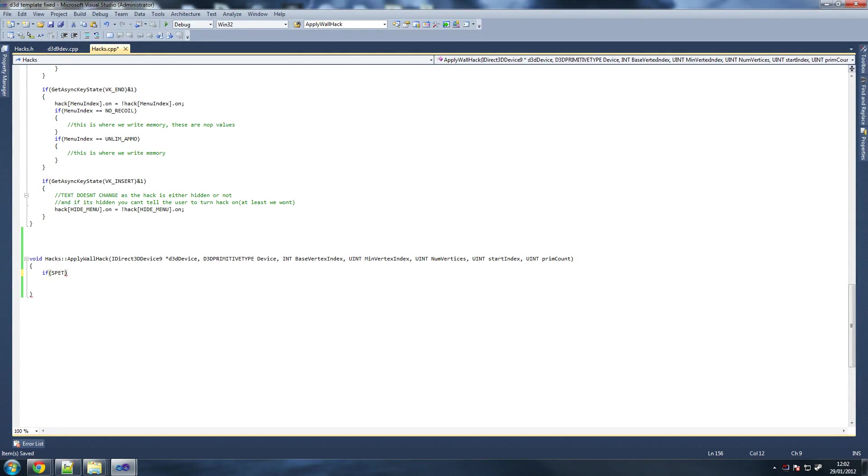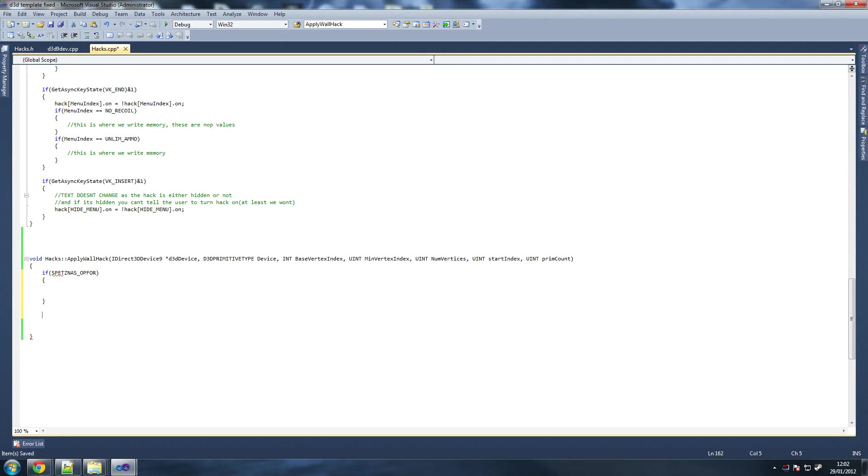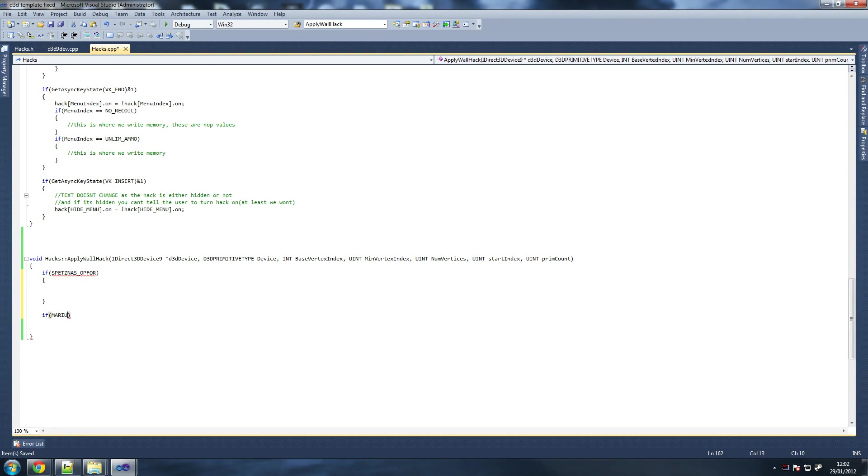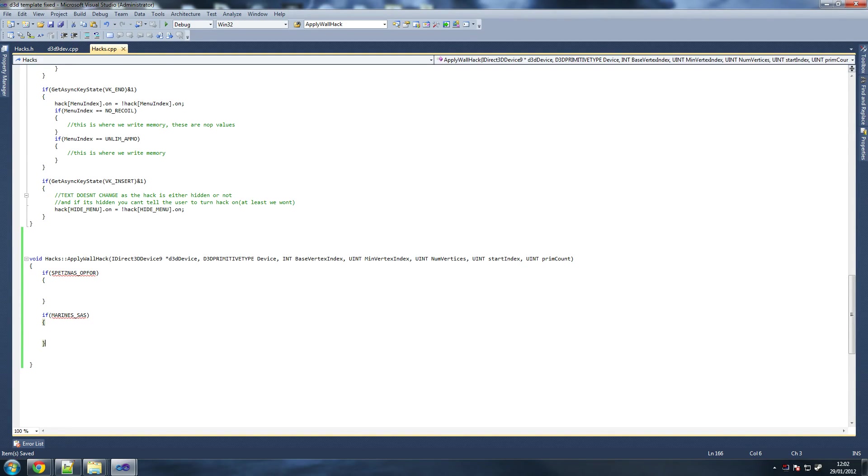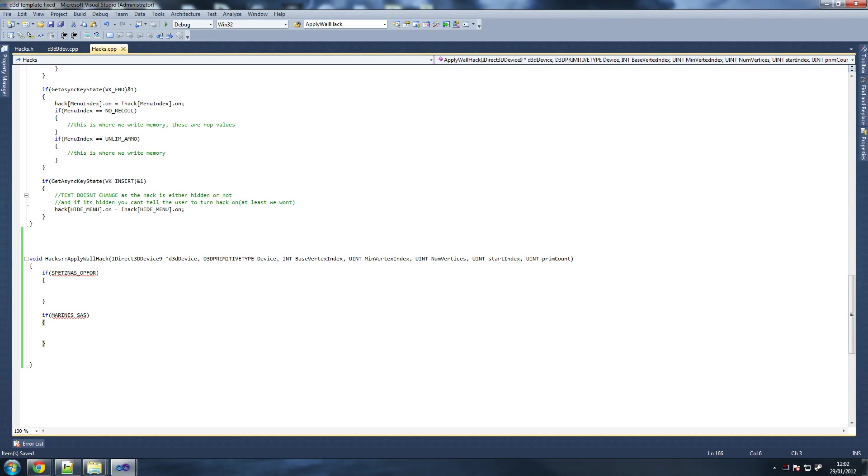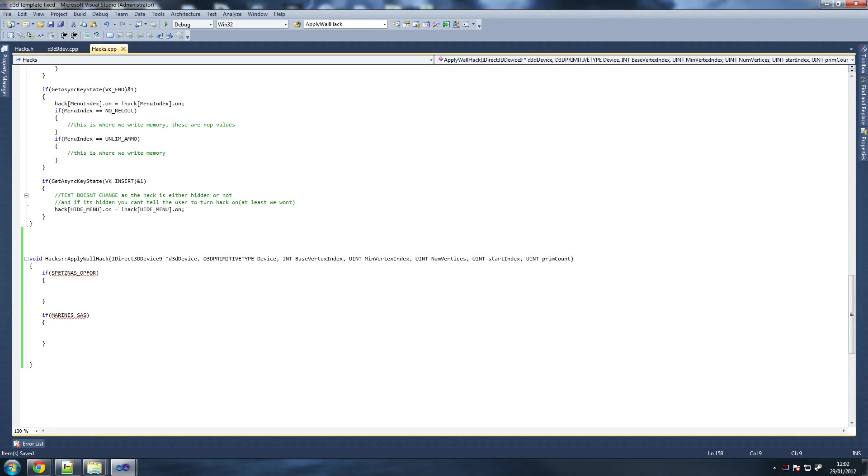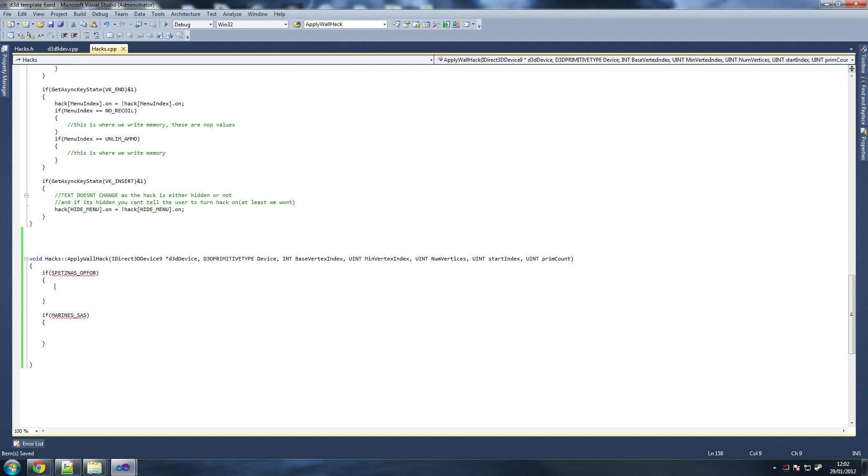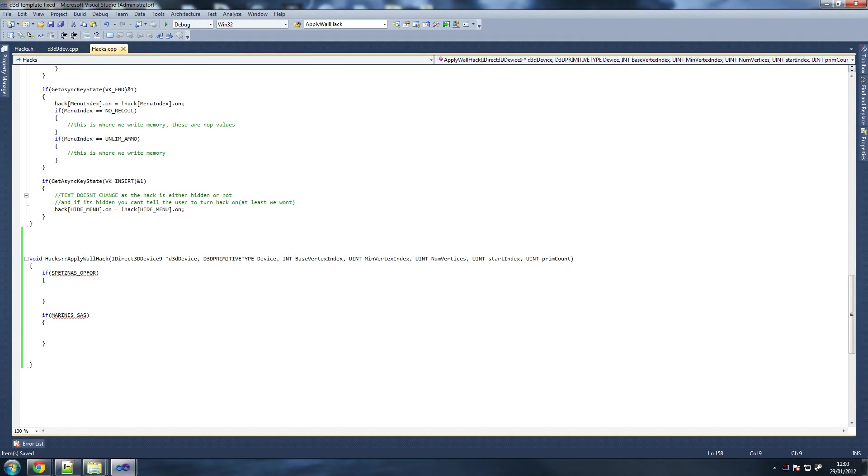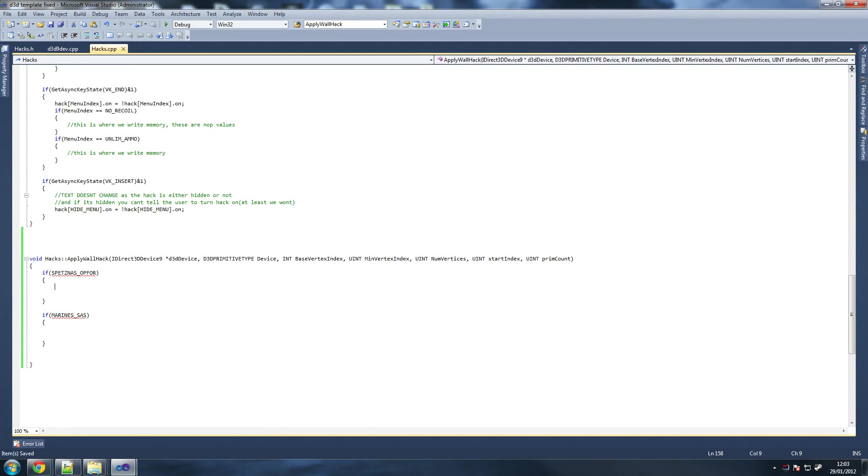We're going to say if spetsnaz op for, and if marines SAS. Now, the reason why they're both different is because spetsnaz are never against op for and marines are never against SAS. So it's always one of these against one of these. That's how we define which player is drawn different. A texture for a character that is from the SAS or the marines is going to be different. Each of them have their own textures.